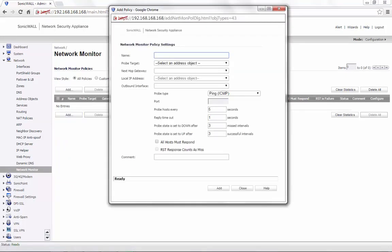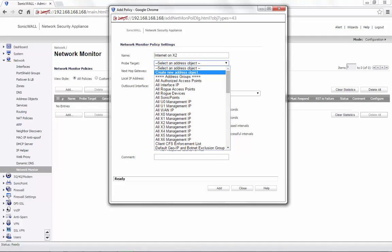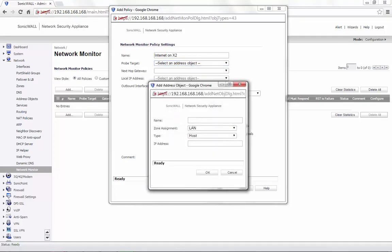Provide a name for the probe. For demonstration, we call it InternetOnX2. In the probe target dropdown, you can either create a new address object based on the IP that needs to be probed or if you have an existing address object, the existing object can be selected. In this demonstration, we create a new address object.